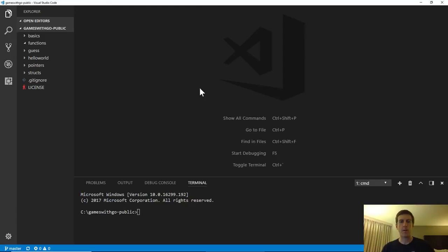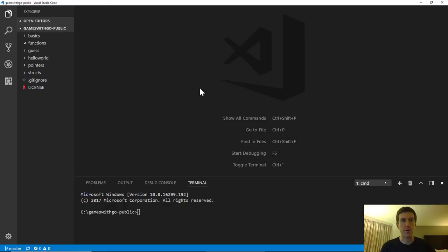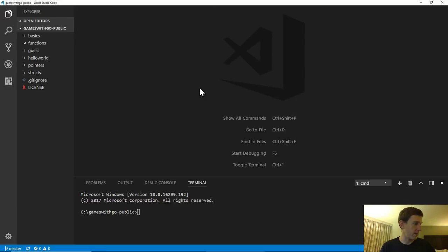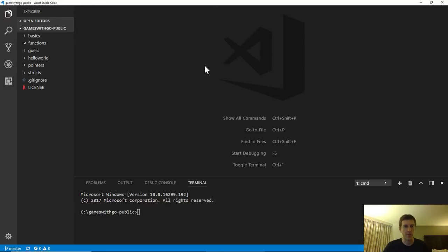Welcome to Games with Go, Episode 3, where we'll be covering functions, structs, and pointers. This week I am traveling, so I'm on a laptop in a hotel. Quality might be a little bit less for these two episodes — I apologize, but we'll do our best.